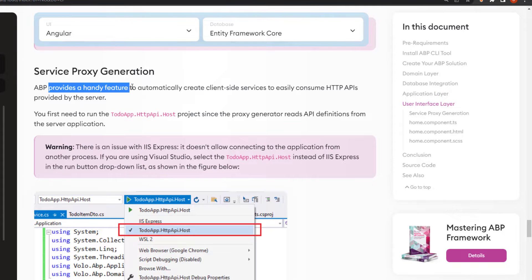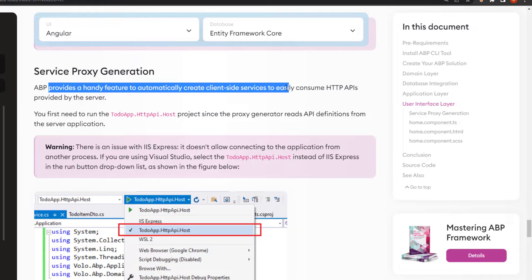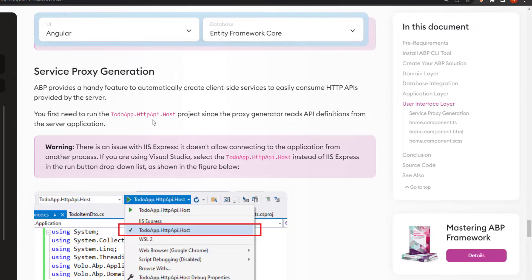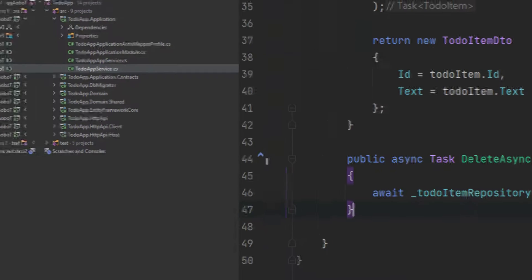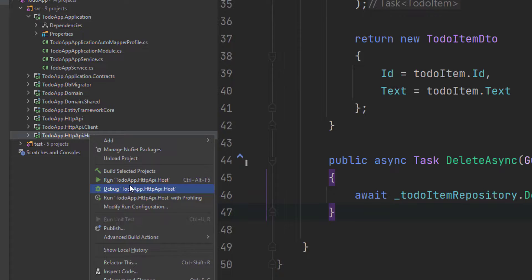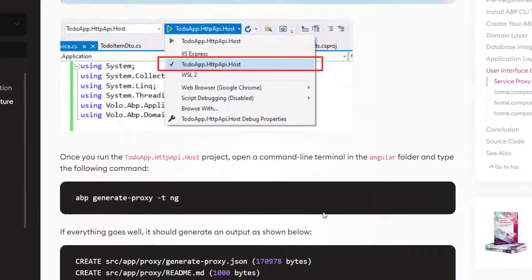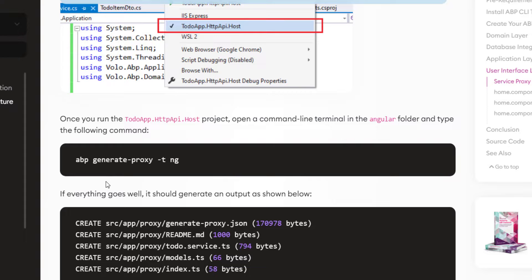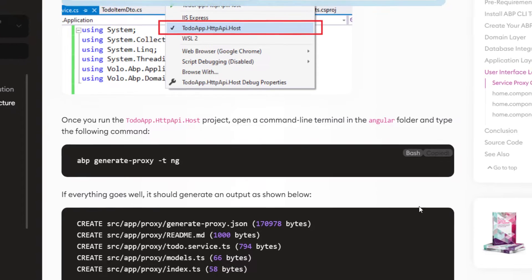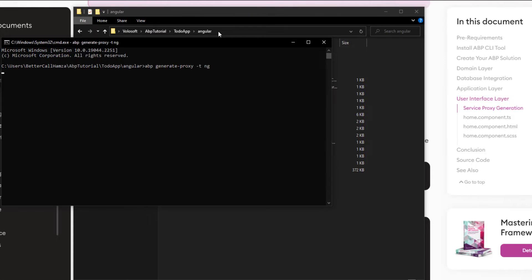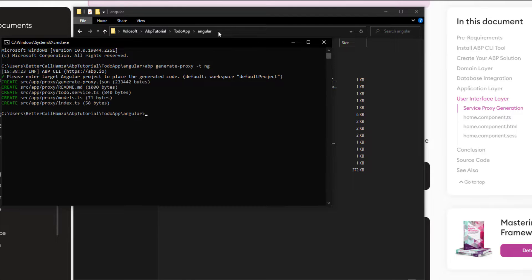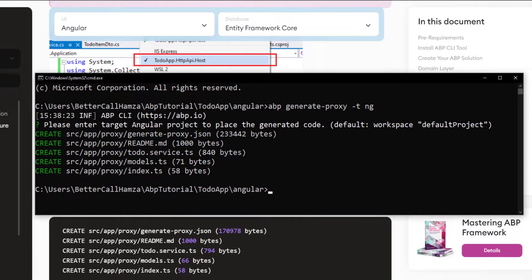ABP provides a handy feature to automatically create client-side services to easily consume the HTTP APIs provided by the server. First we need to run the HTTP API host project since the proxy generator reads the API definitions from the server application. Once it's running, we'll open a command line terminal in the Angular folder and type the proxy generation command. It gave us the expected output.